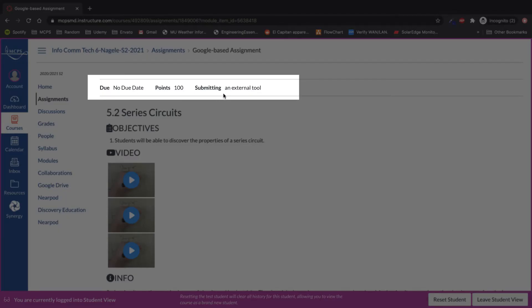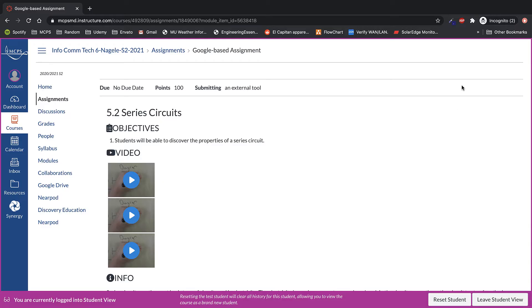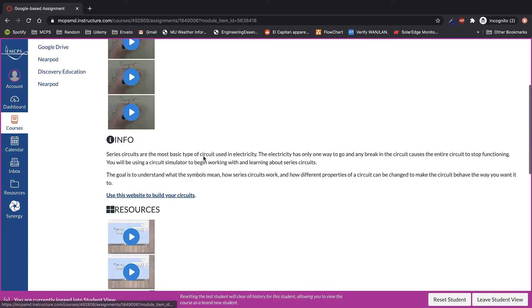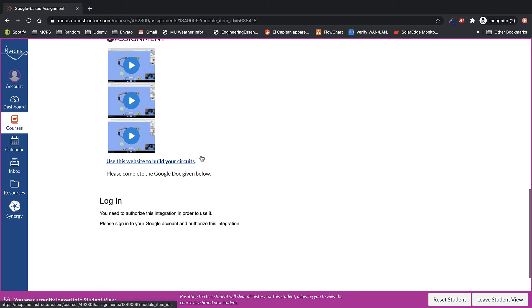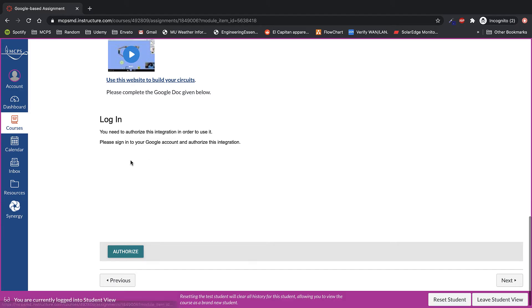You will notice on an external tool there's no submit button on the top right hand side. That's because you can find it down at the bottom of the page.